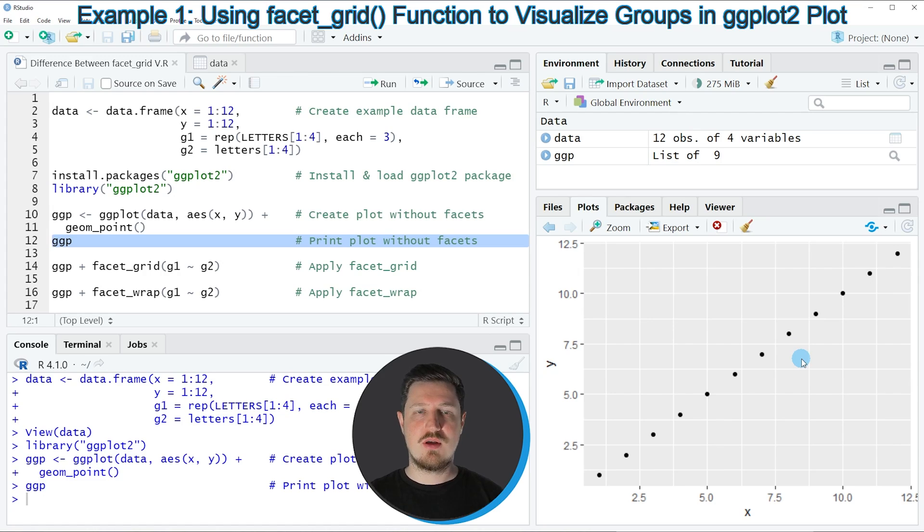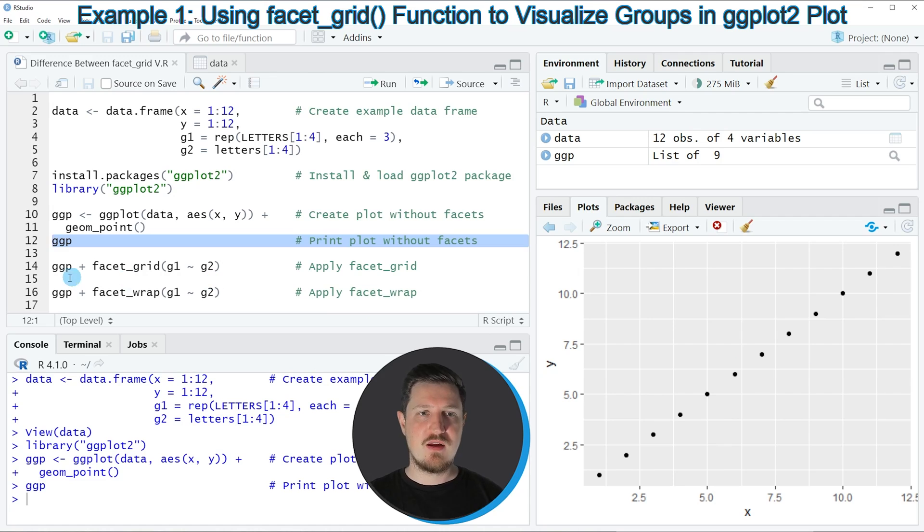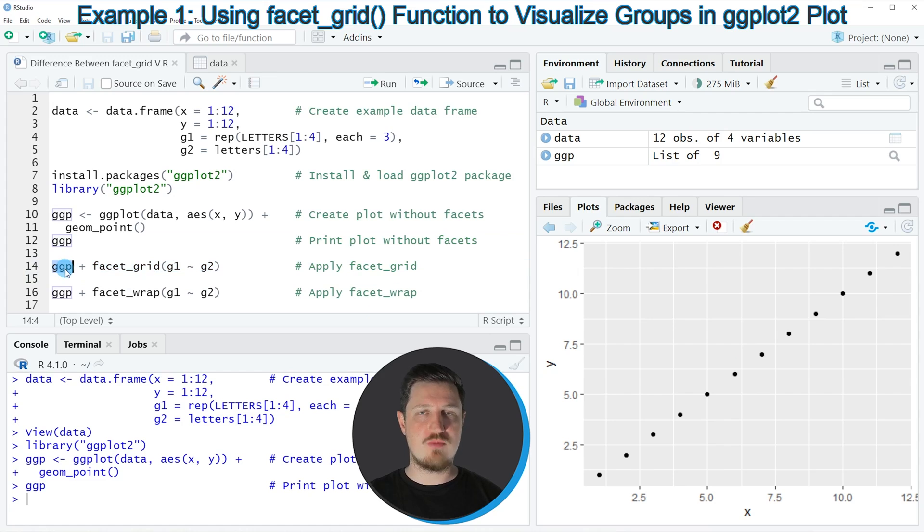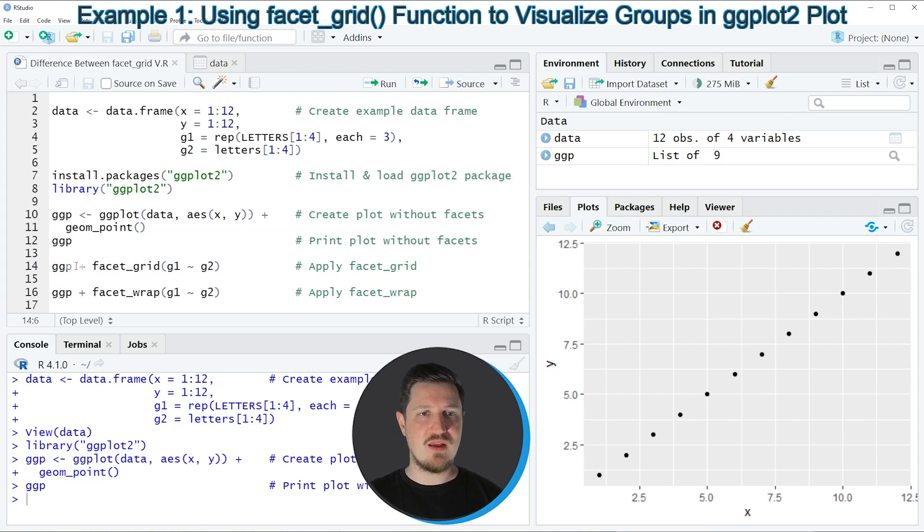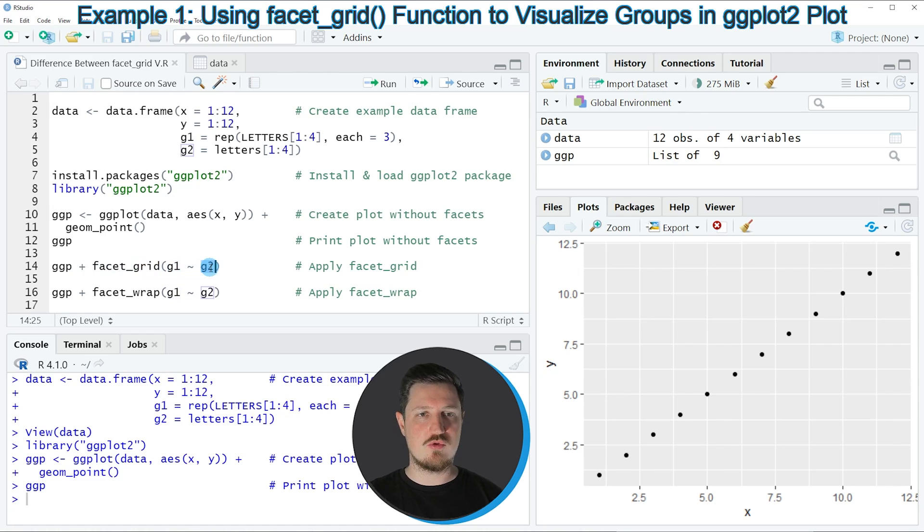So let's assume that we want to draw this scatter plot based on the grouping and subgrouping indicators in our data frame in a facet grid plot. Then we can apply line 14. So in this line of code, I'm using the ggplot object that I have created before as basement. And then I'm adding to this the facet_grid function. And within this function, I'm specifying our main group and our subgroup.